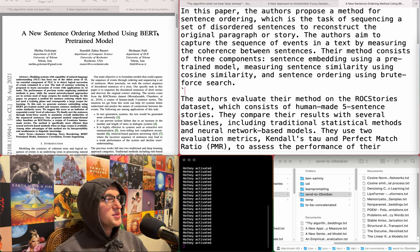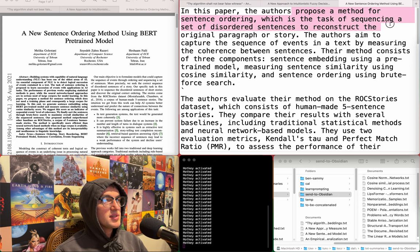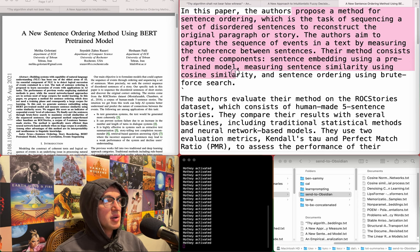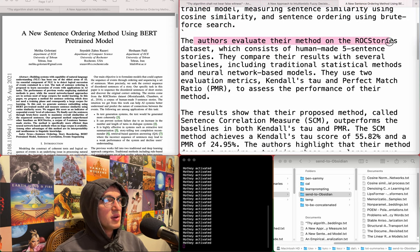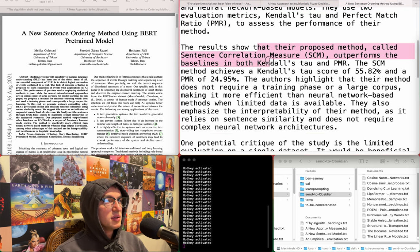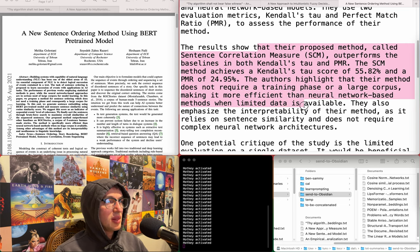A new sentence ordering method using a BERT pre-trained model. Proposes a method for sentence ordering consisting of three components: sentence embeddings using a pre-trained model, measuring sentence similarity using cosine similarity, and sentence ordering using brute force search. Evaluated on the ROC stories dataset, outperforming baselines in Kendall's Tau and PRM. Highlights that their method does not require a training phase, making it more efficient. No, not for me.